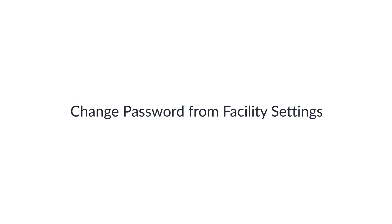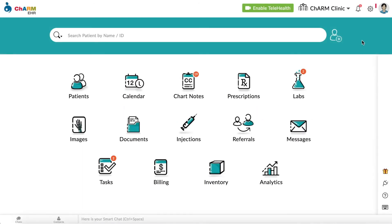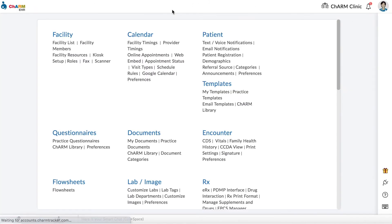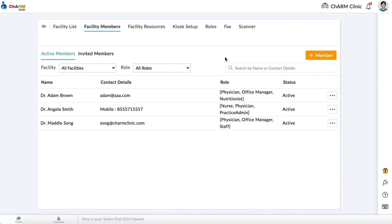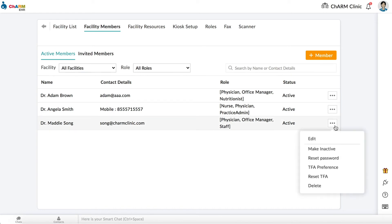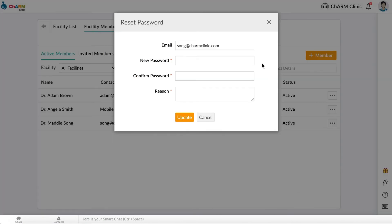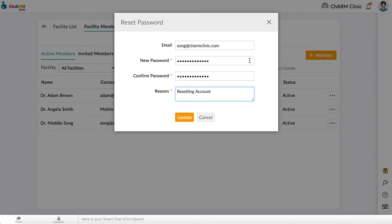Change password from facility settings. Facility members like the practice admin or office manager who have access to the facility settings can reset passwords of other practice members by going to Settings, Facility, Facility Members. Find the facility member, then click on the three dots to the right. Select Reset Password. Enter and confirm the new password, enter a reason for resetting the password, then click Update to reset the password.